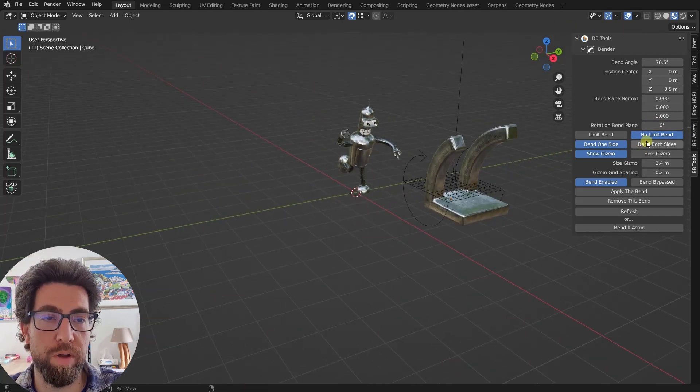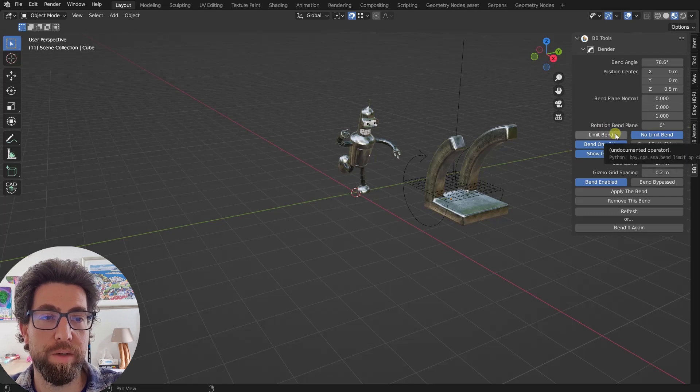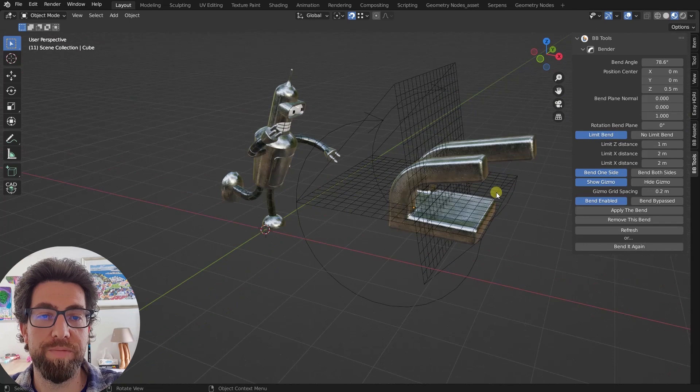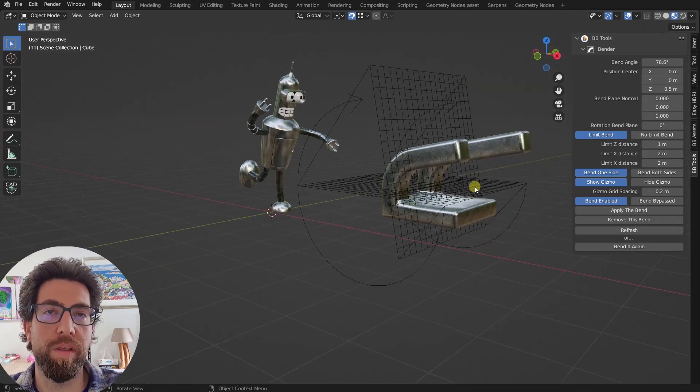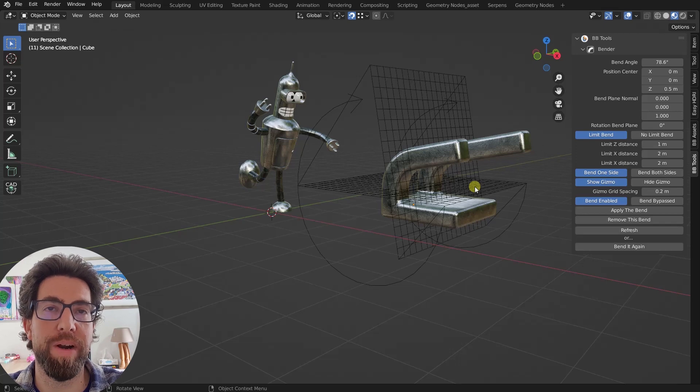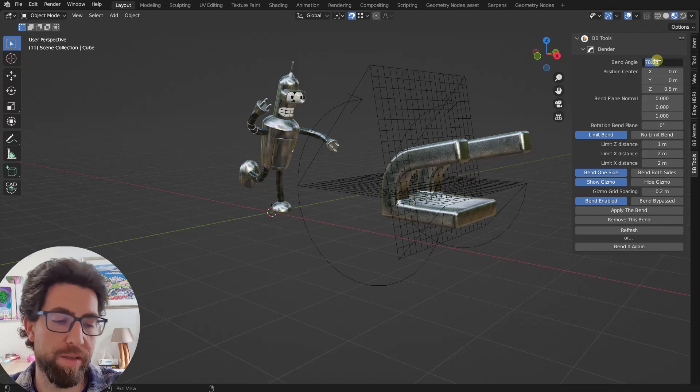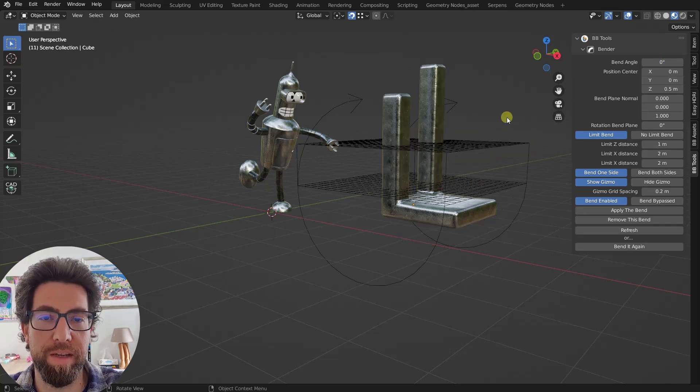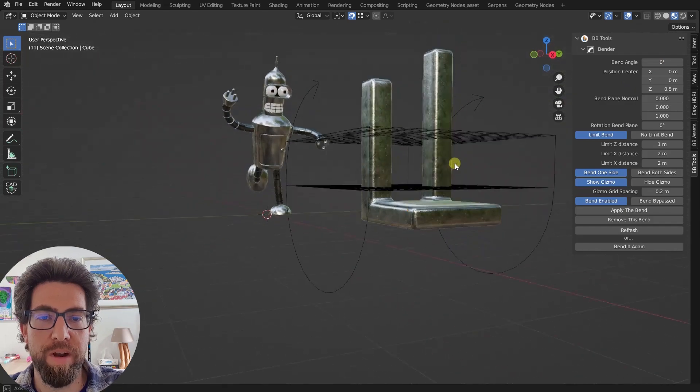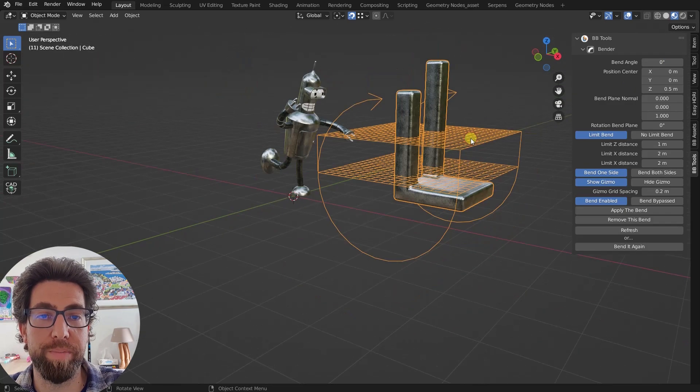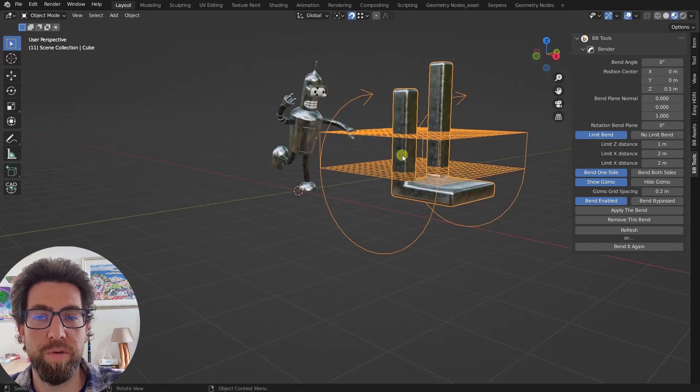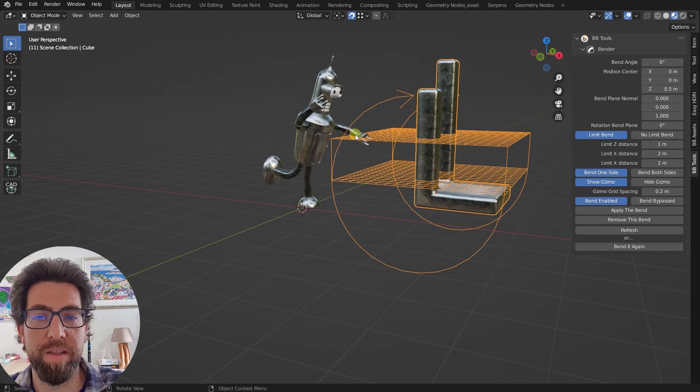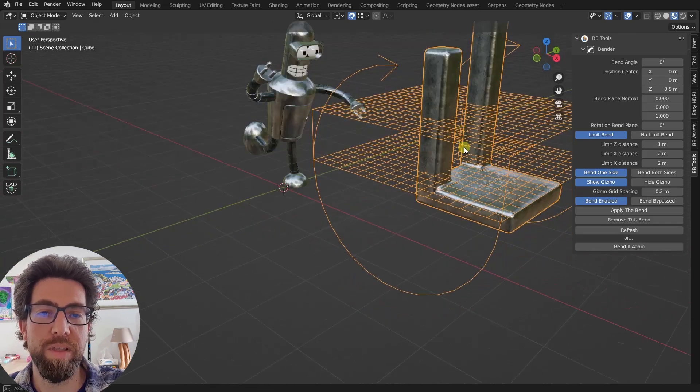So now that we got that out of the way, let's move on. So I've already shown you the bend both sides, and here we have that limit bend. So this one is very useful. So this limit bend will limit this bend transformation to only some part of the geometry. Let's set it to zero for now, this bend angle. And you can see that now our gizmo has received another plane, the upper plane.